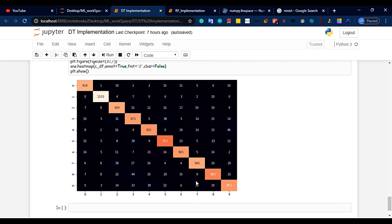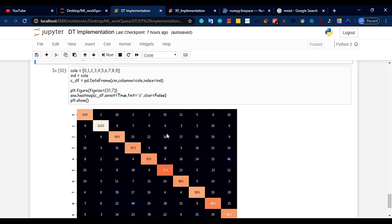We can predict the data from the correct model and accuracy. We can predict the data from the Jupyter notebook format and resources. Thanks!